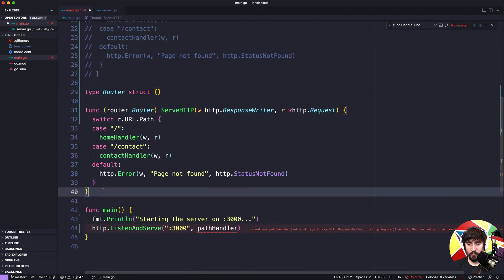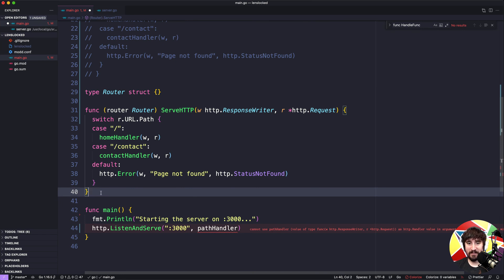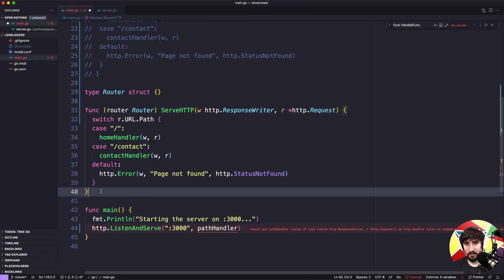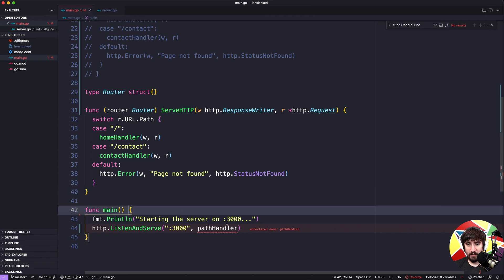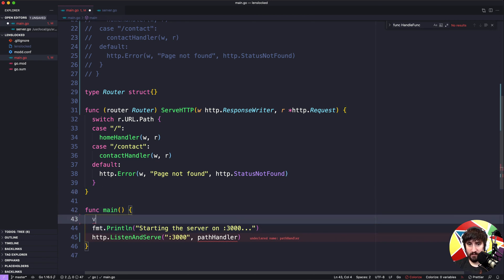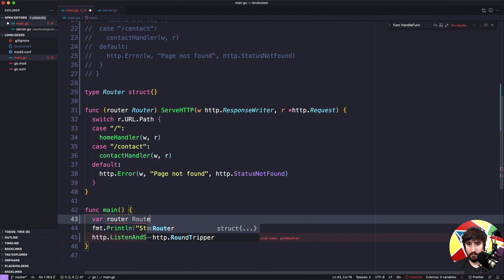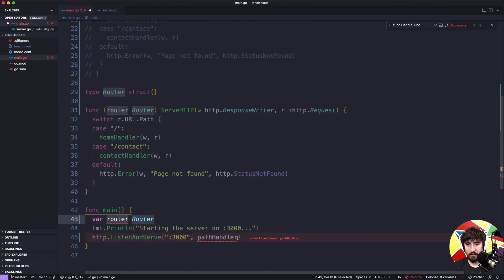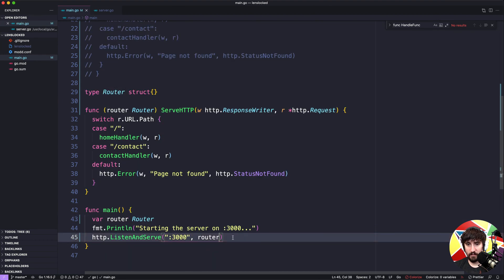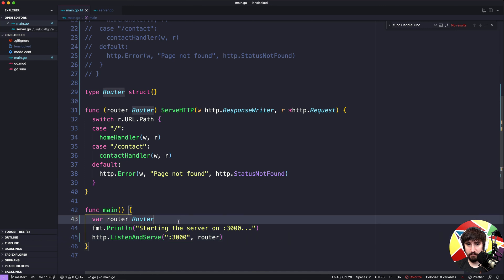At this point we've created a pretty crude router in the sense that it's static, or it's constant, not static. We can't dynamically add routes to it or anything like that. It's going to be something that we can't really change but it should work if we plug it into our code here. What I'm going to do is I'm going to say var router router and then I'm going to pass the router in here to listen and serve.